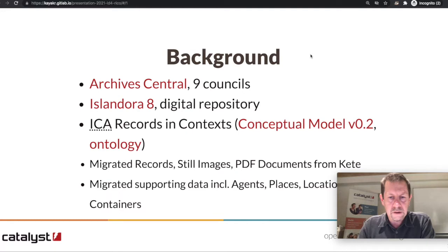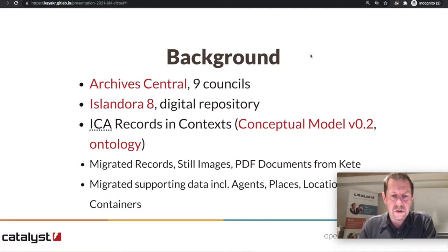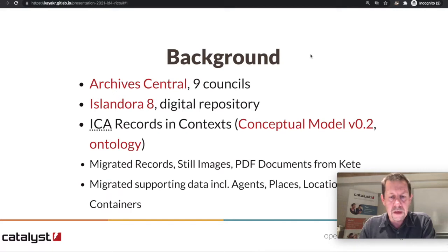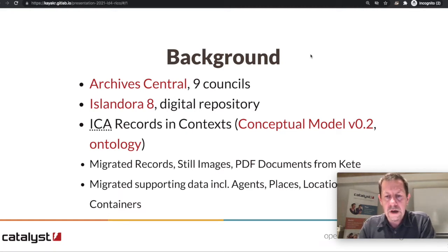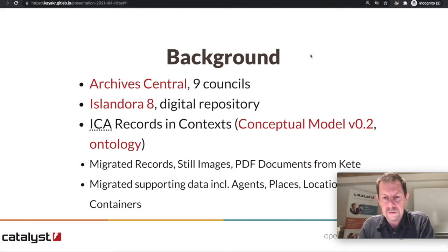We migrated around 200,000 records. A percentage of those were photographs that had been scanned and PDF documents. There was information associated with those records in the form of agents, primarily organizations and places. We also migrated some location and container data so they could track where these records were physically located.